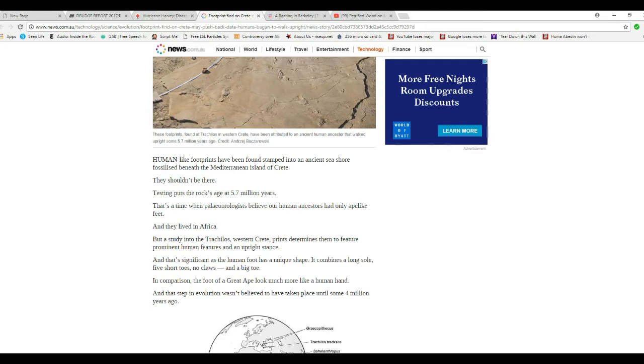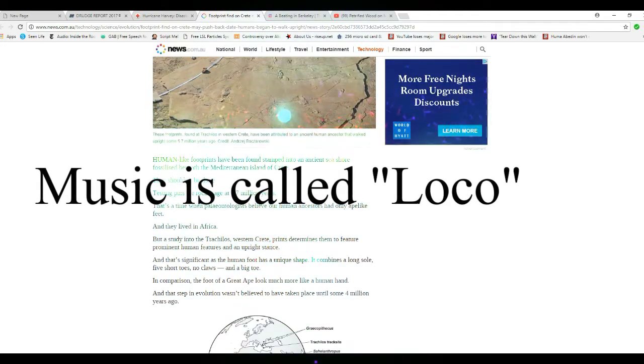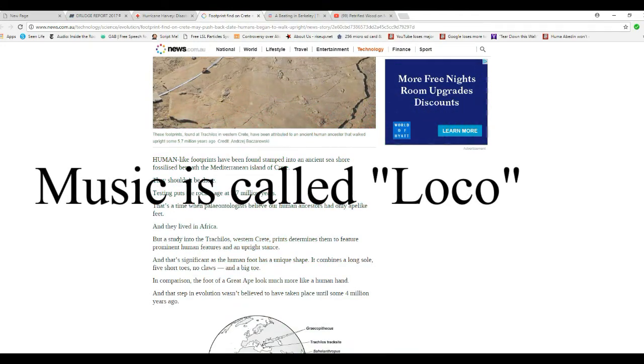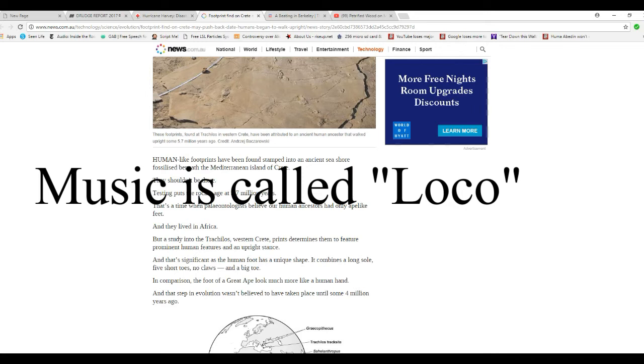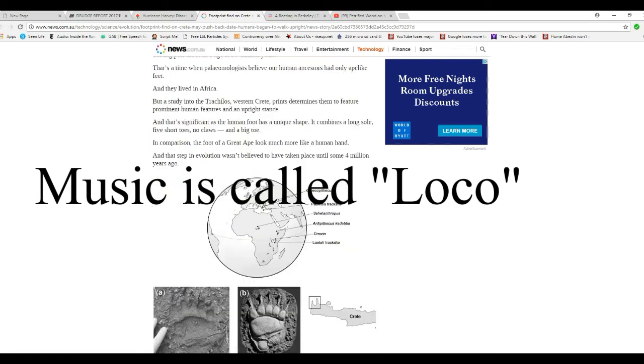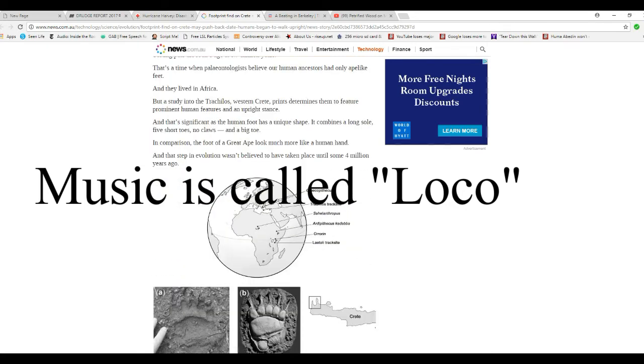In comparison, the foot of a great ape looks more like a human hand. And that step in evolution wasn't believed to have taken place until some four million years ago. We're genetically engineered, you idiots. I think the evidence is clear that most of life on this planet is genetically engineered. I've gone over this and over this.